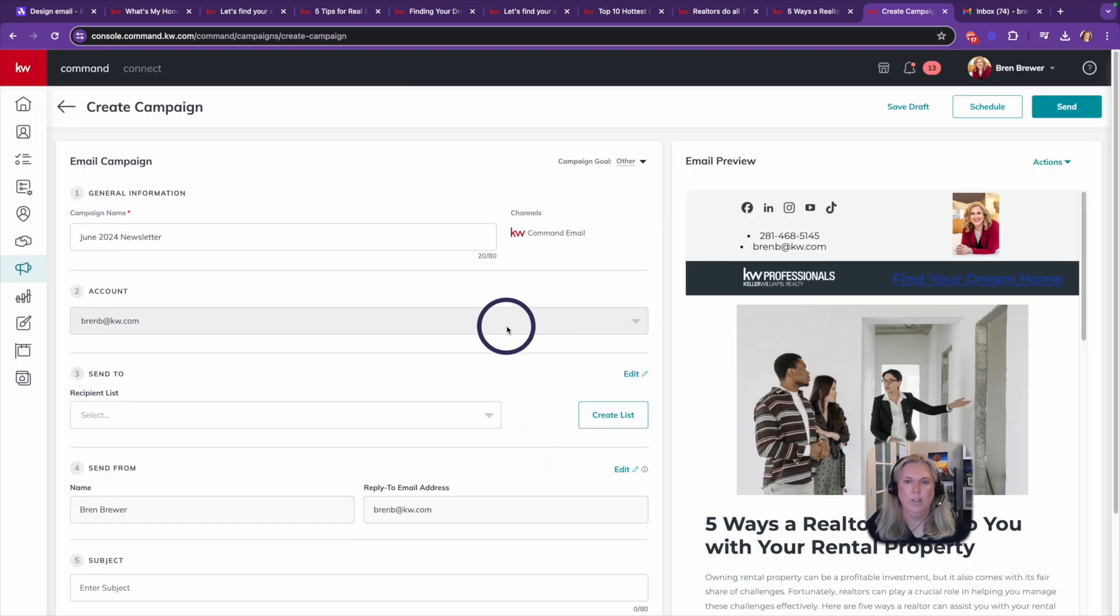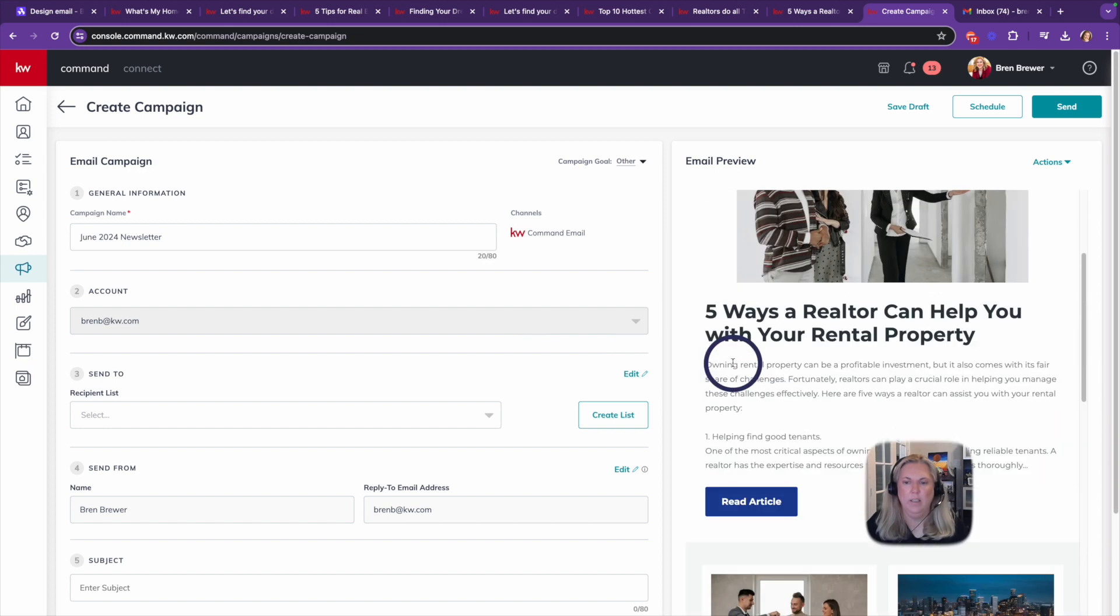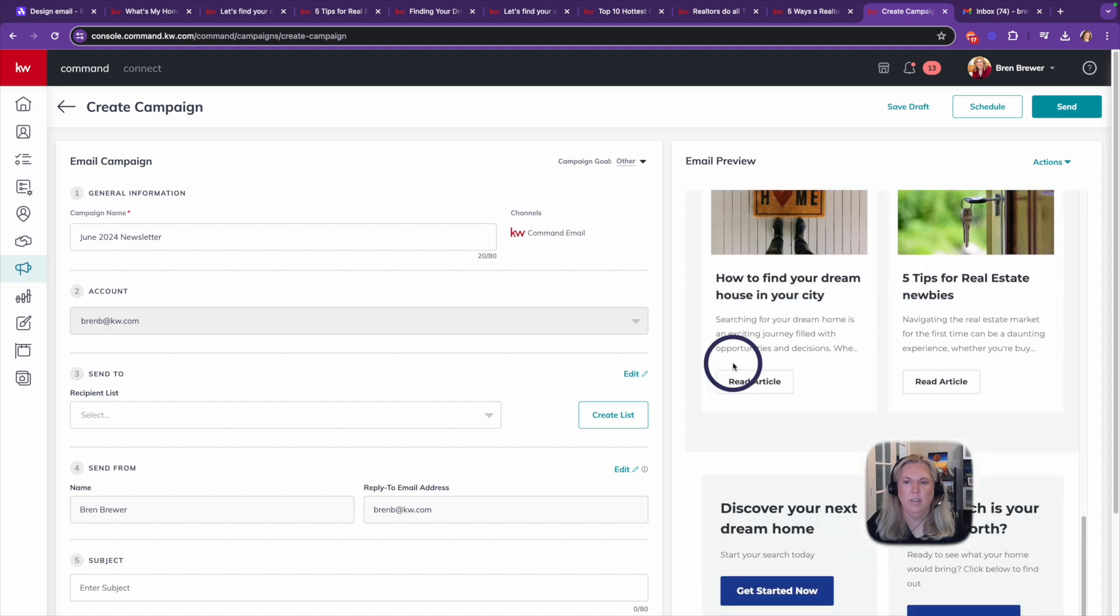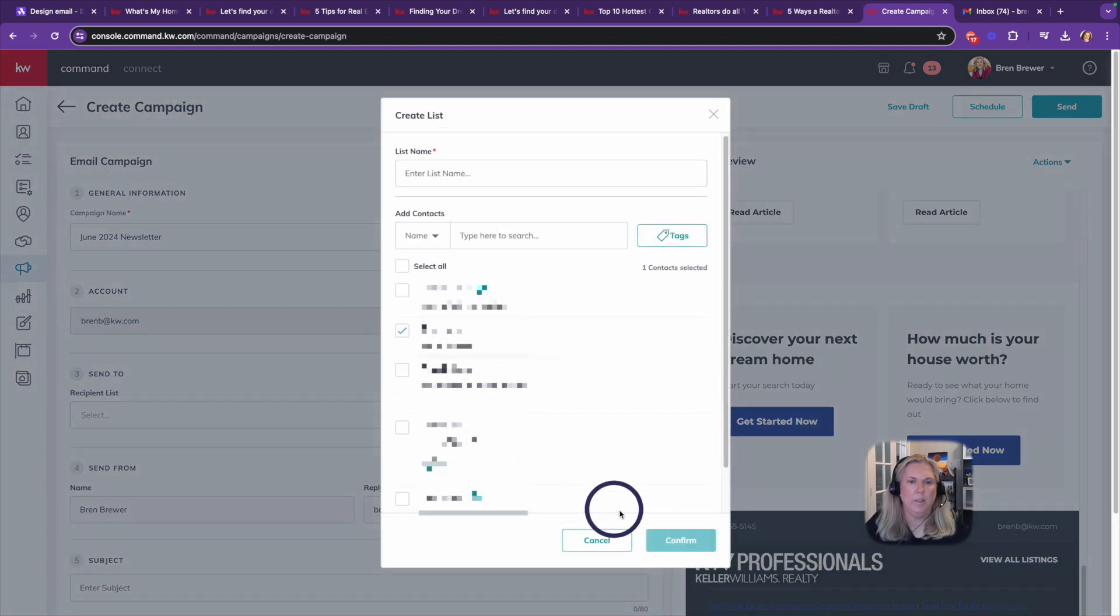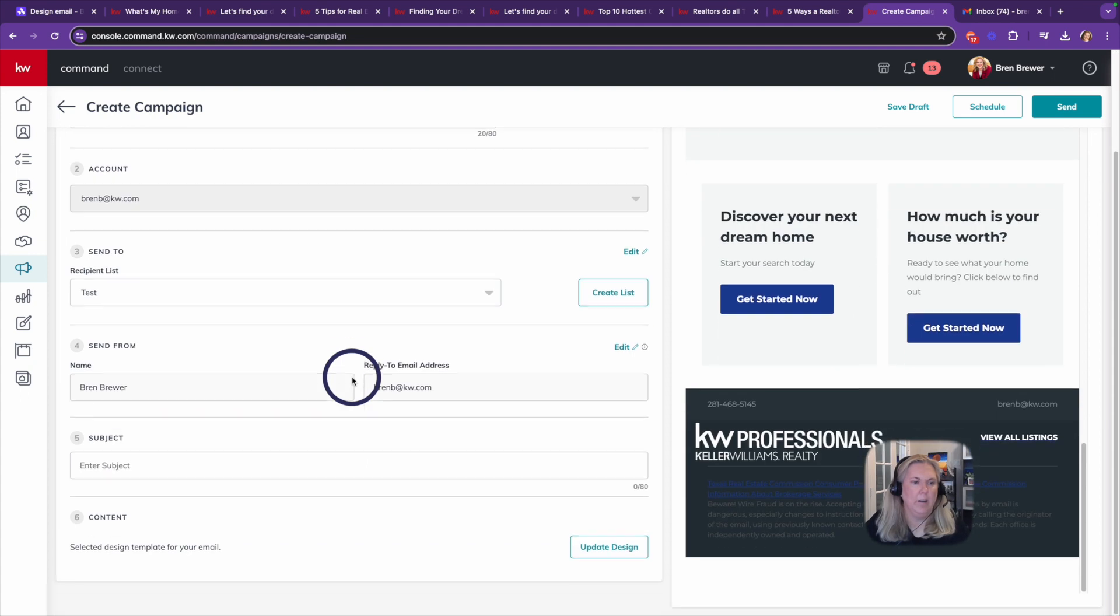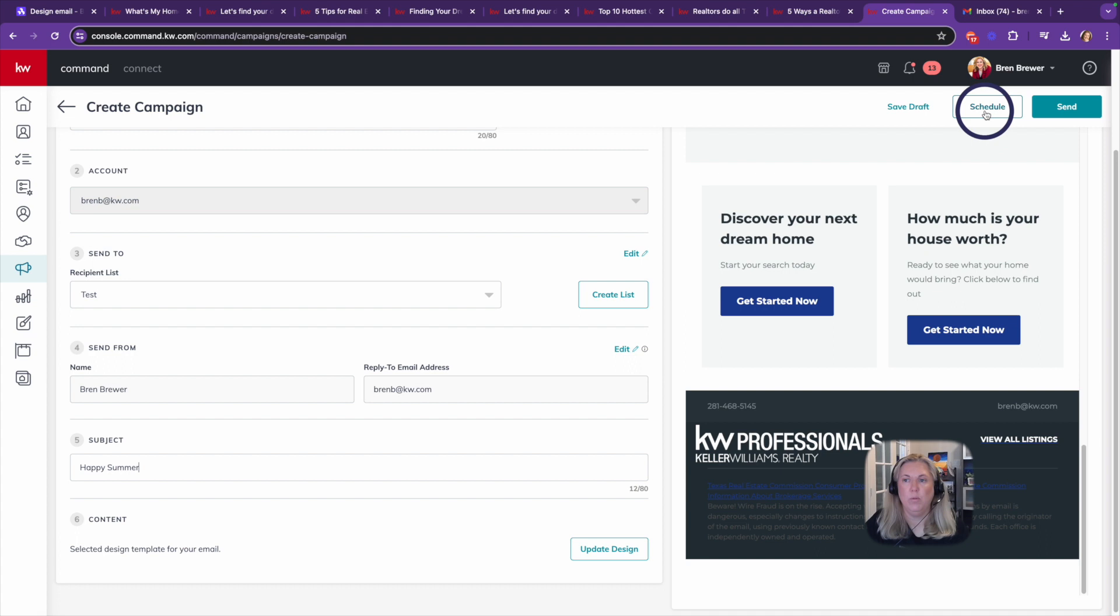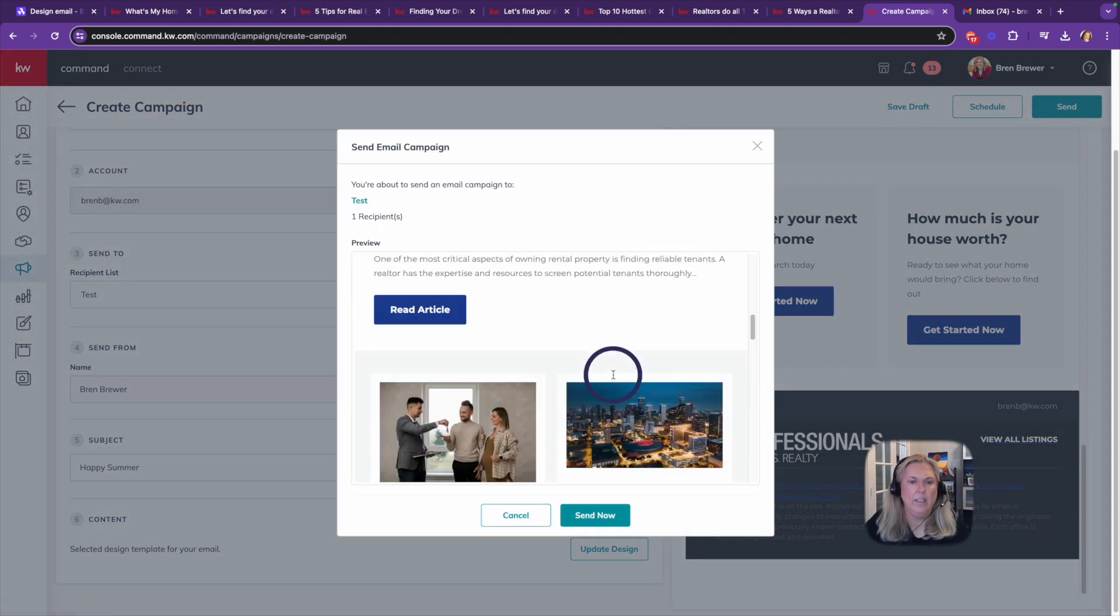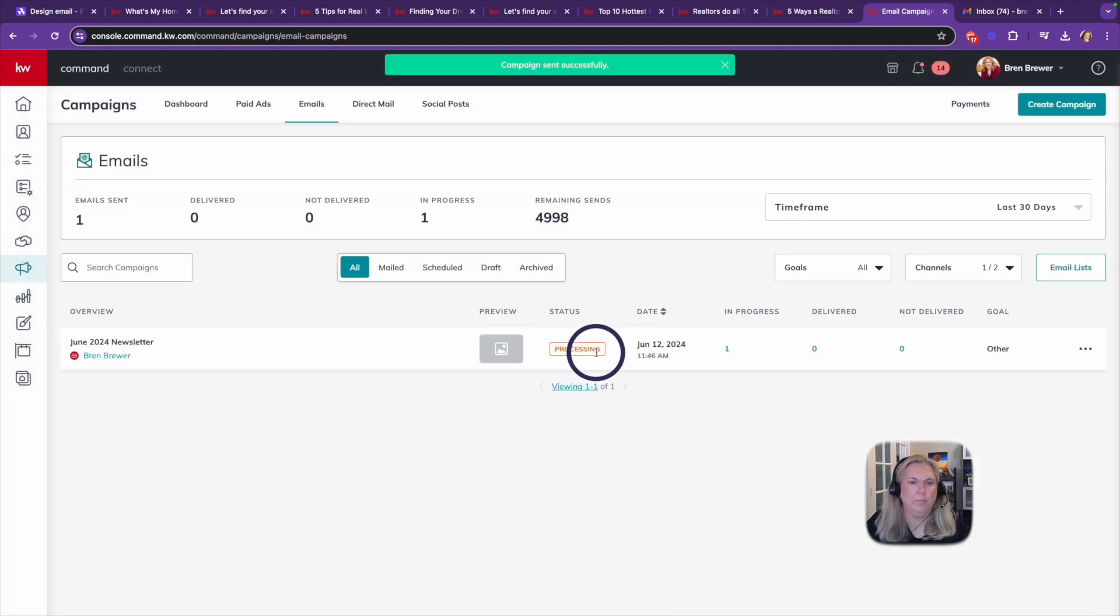All right, here's what my email preview looks like. Looks good. And then I'll just do a list here. And I'm going to send it from, the subject is going to be Happy Summer. And now it's ready. I can schedule it to send or send it now. So I'm going to go ahead and click send to send it now. It's going to look like this and send. And that's it.